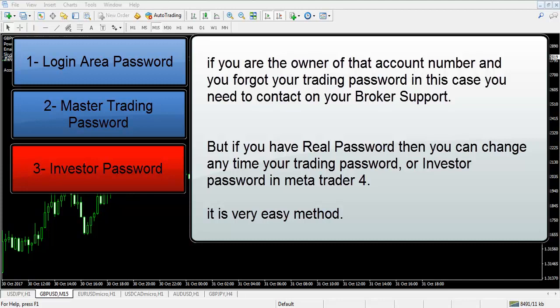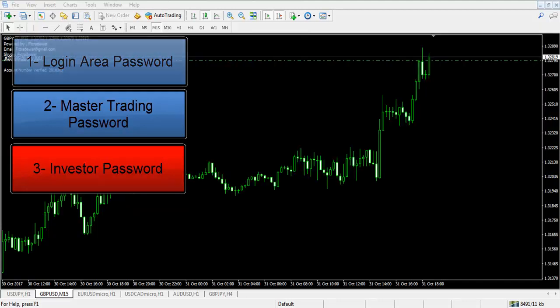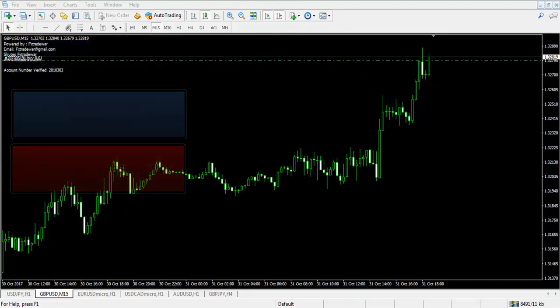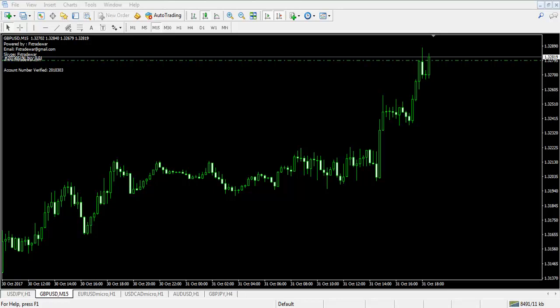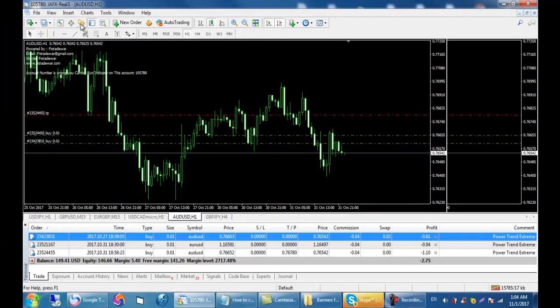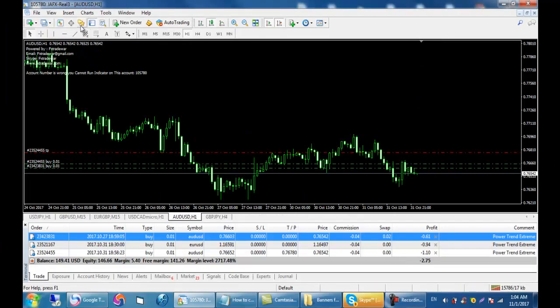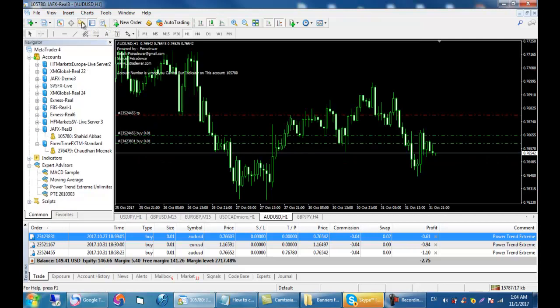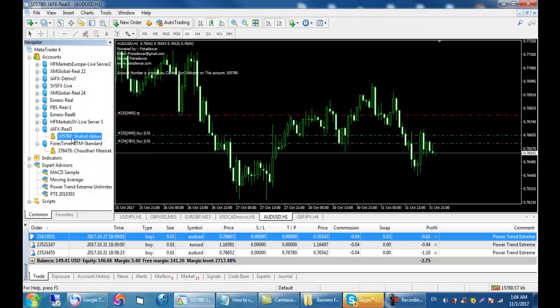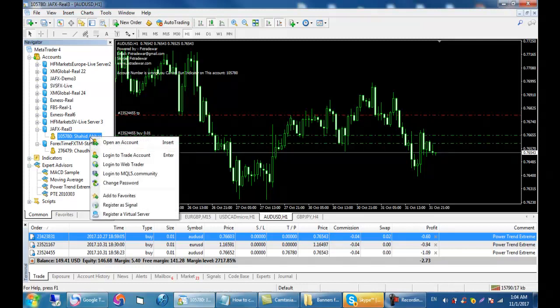It is a very easy method. Let's go and see how we can change the investor password. Go to your MT4, click on the navigation button, select your trading account, right click on it, and click the change password option.